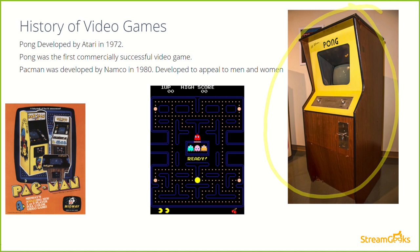Pong was a two-player game based on an existing game called table tennis, with one ball and two paddles. The game consisted of two paddles where you'd hit the ball back and forth, and if a player let the ball pass them without successfully hitting it back, the other player would score a point. This was so significant in our culture that the Pong arcade machine has a permanent place at the Smithsonian Institute in Washington D.C.